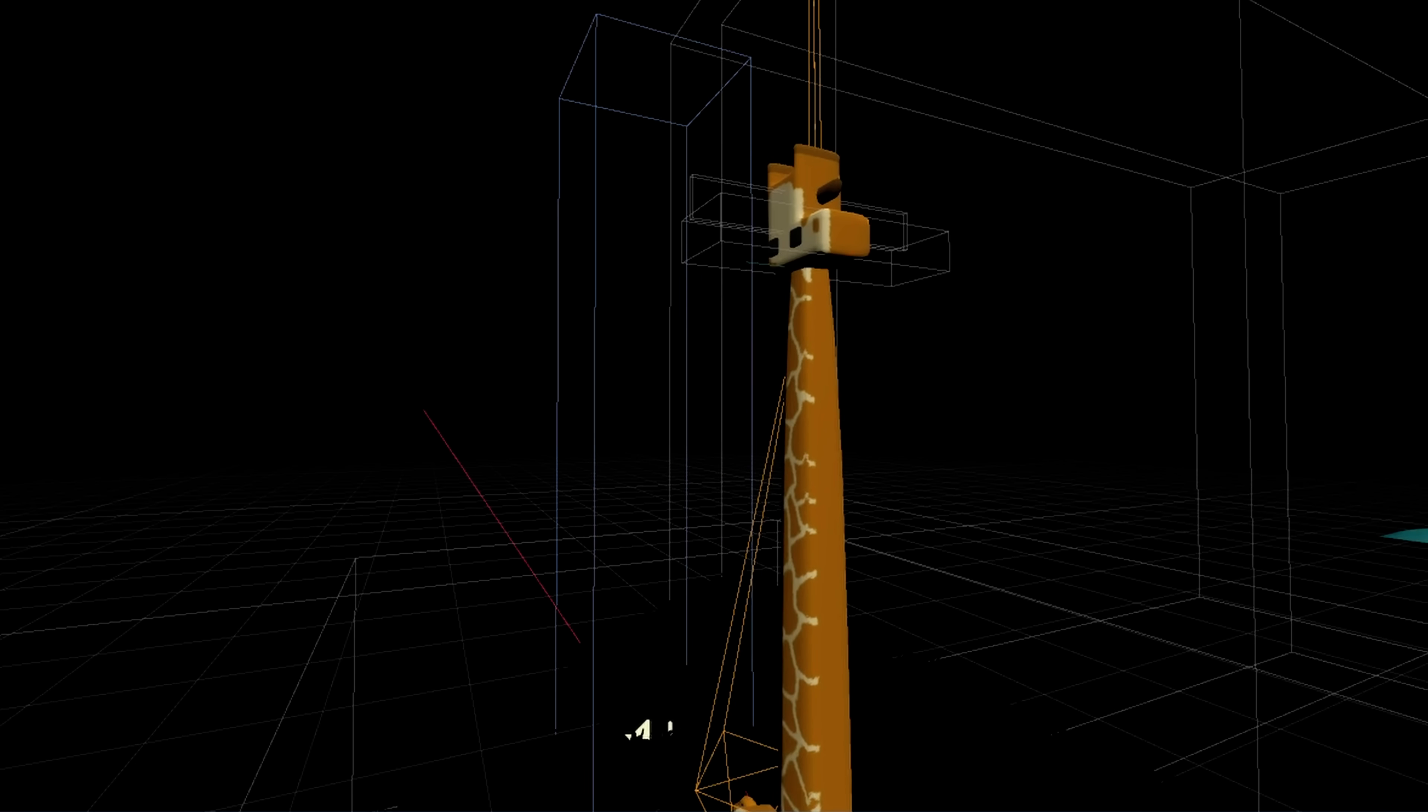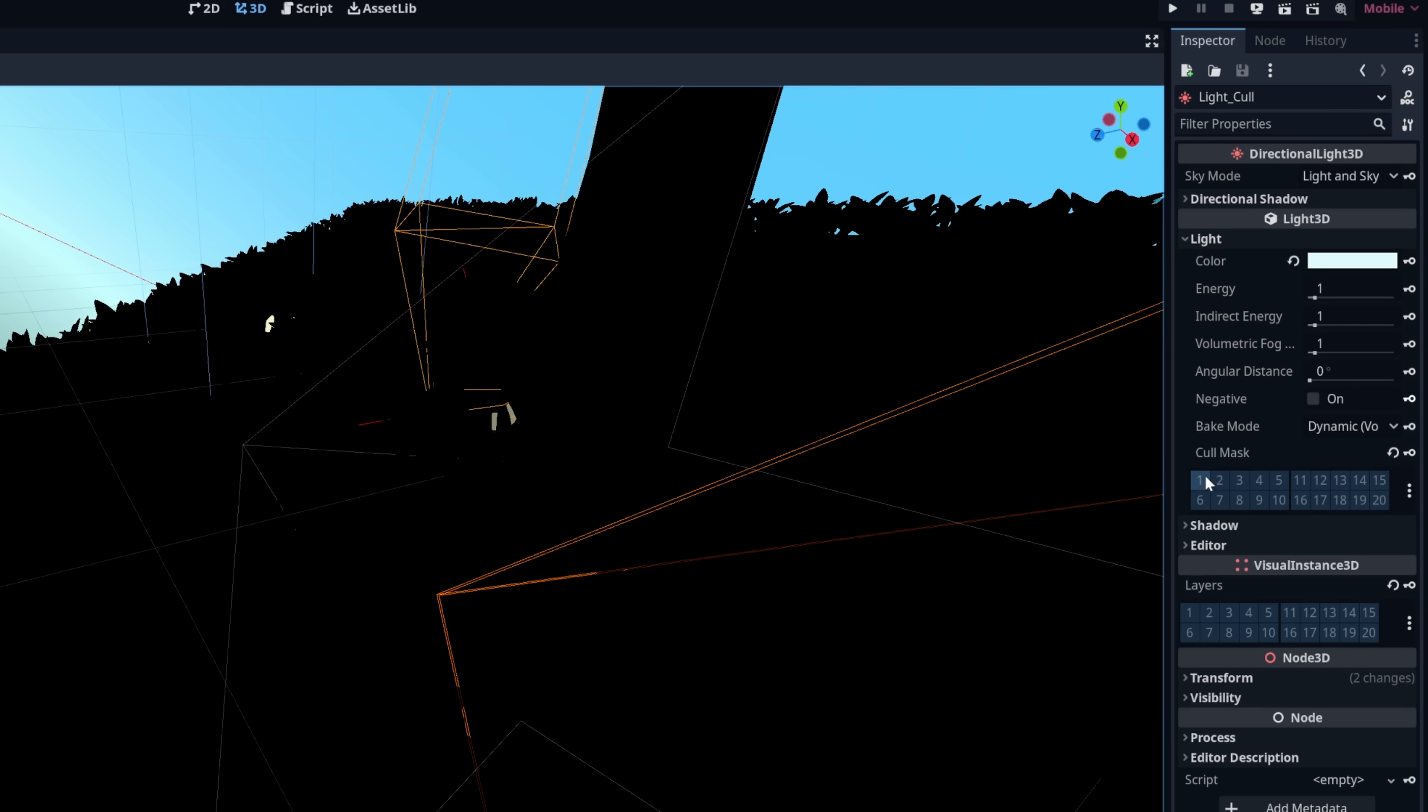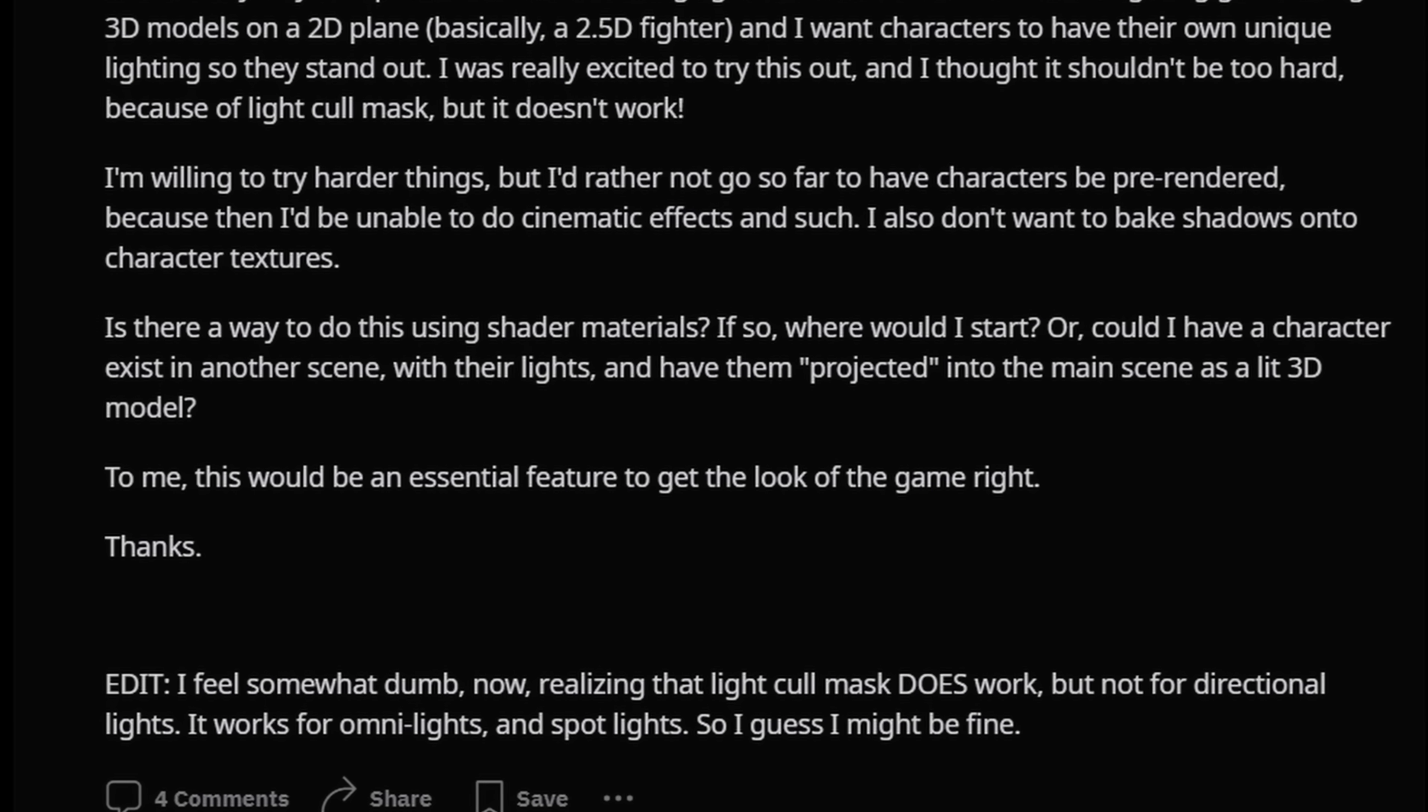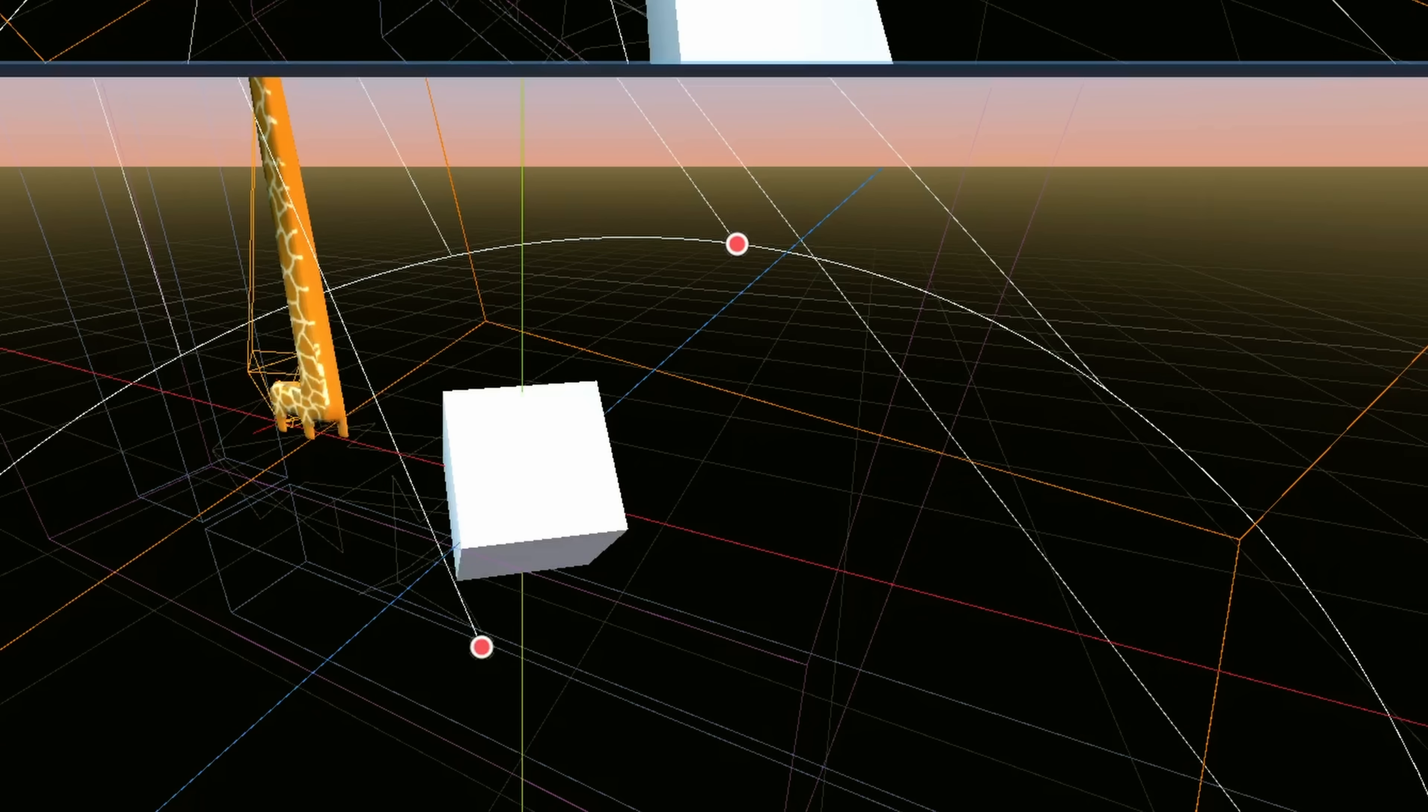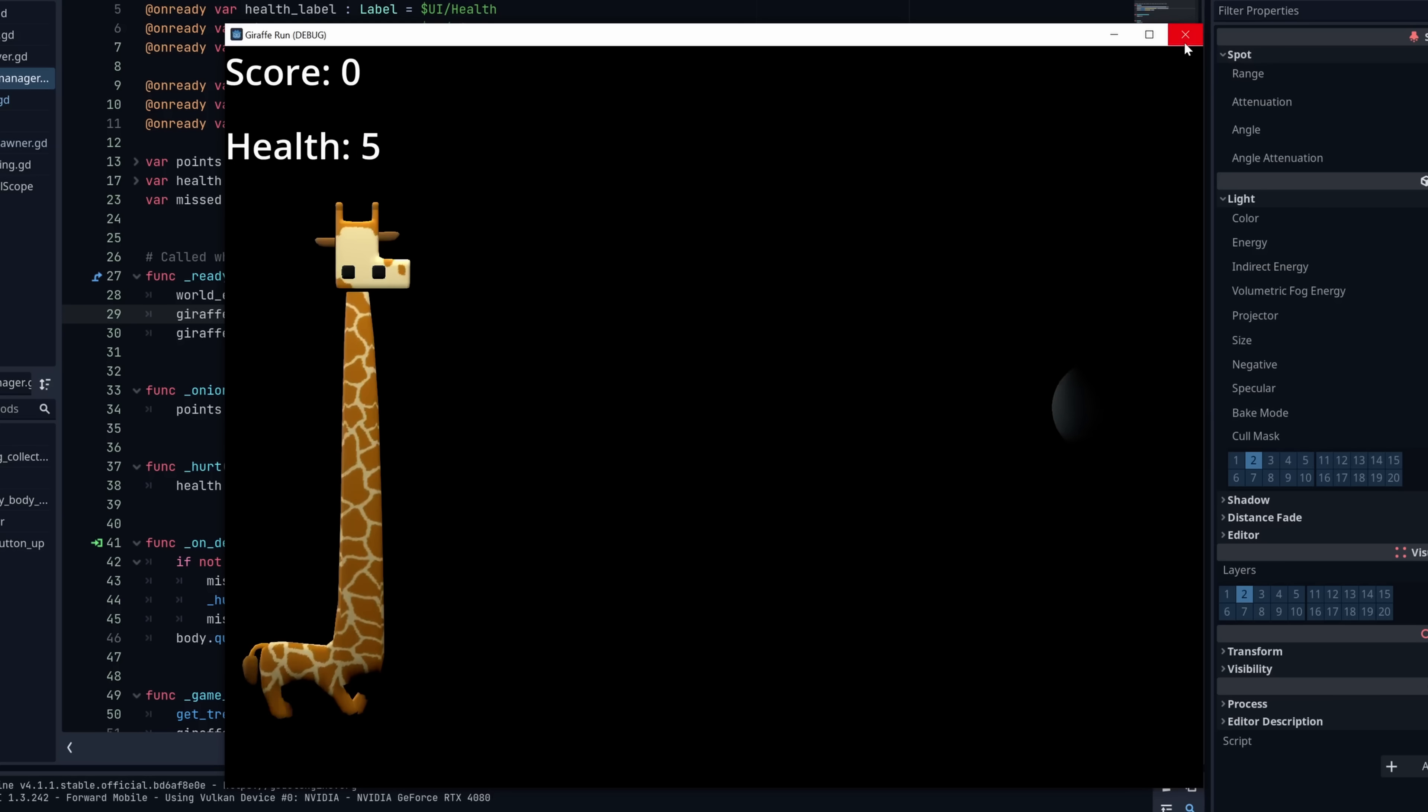This led me to discover light cull masks. By default, a light will affect all objects on all layers. However, you can manually choose which layers the light affects. But according to the post where I learned this, the feature is a little finicky, and it only works for omni lights and spotlights, but not directional lights. So I created a spotlight, set the cull layers, set the giraffe layers, and even added in a cube on the default layer for testing. When I went to try it out... Whoa, it works! That is so sick.